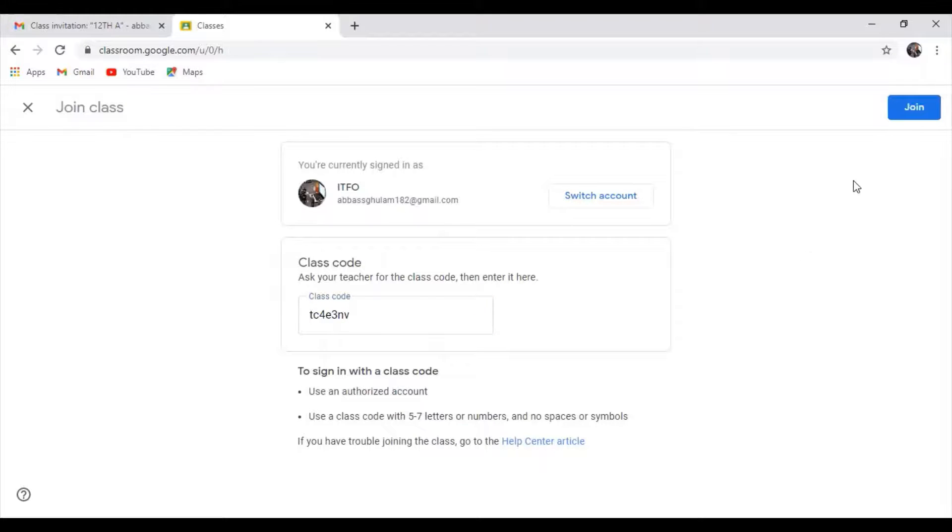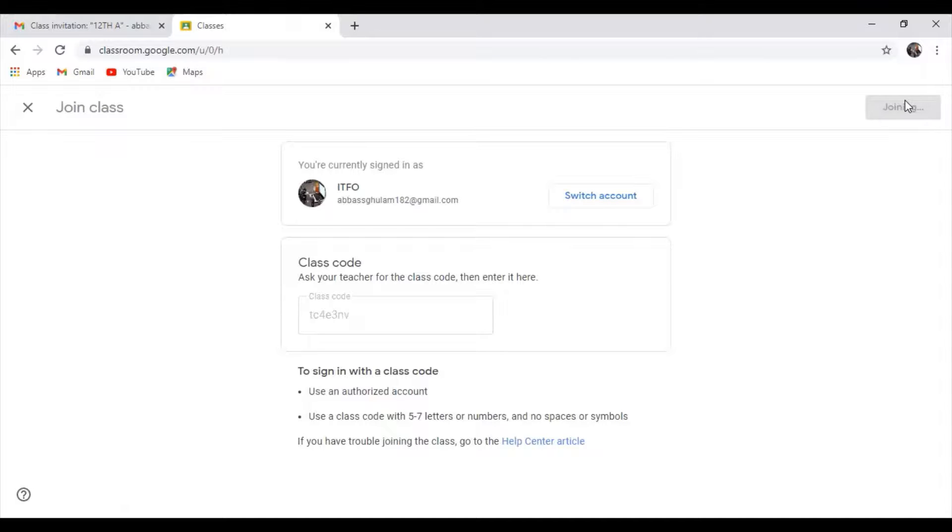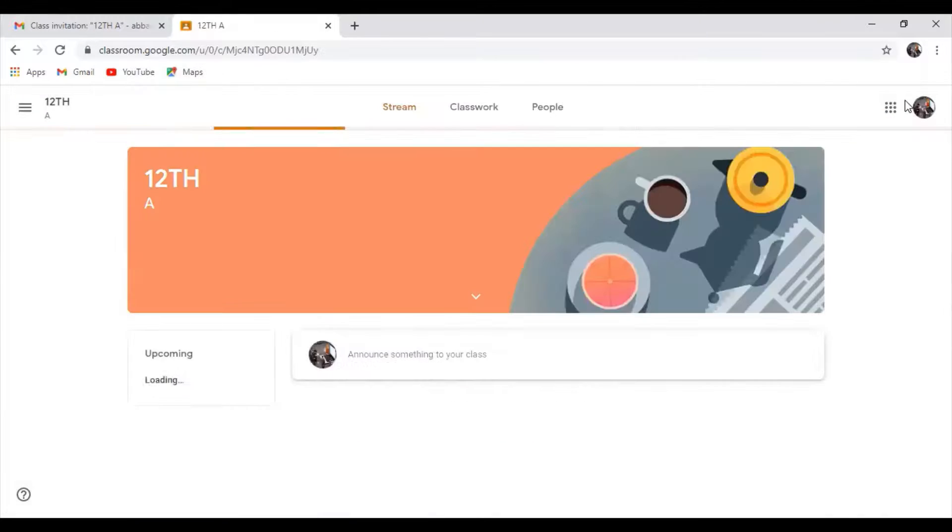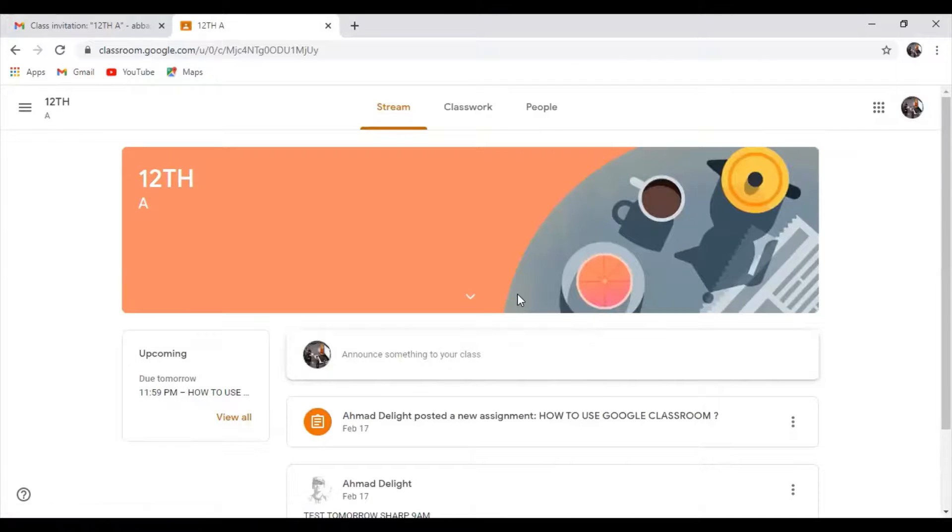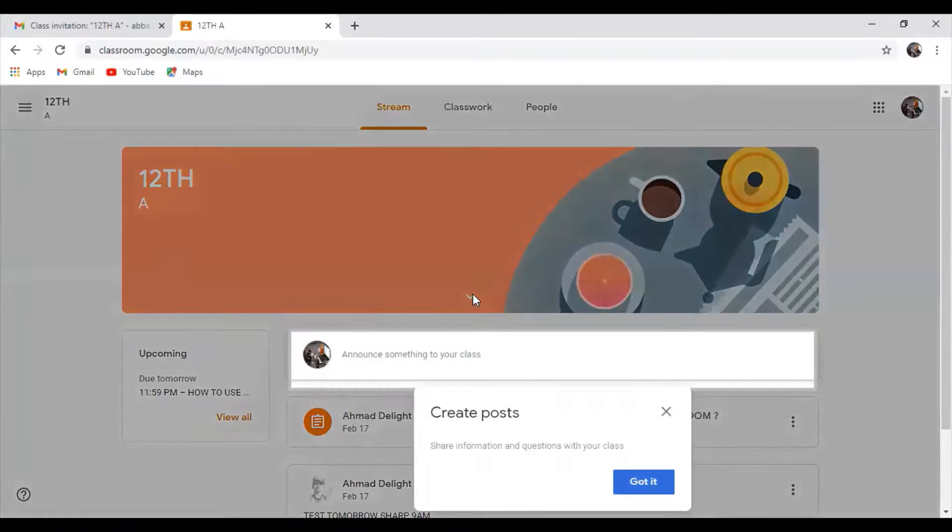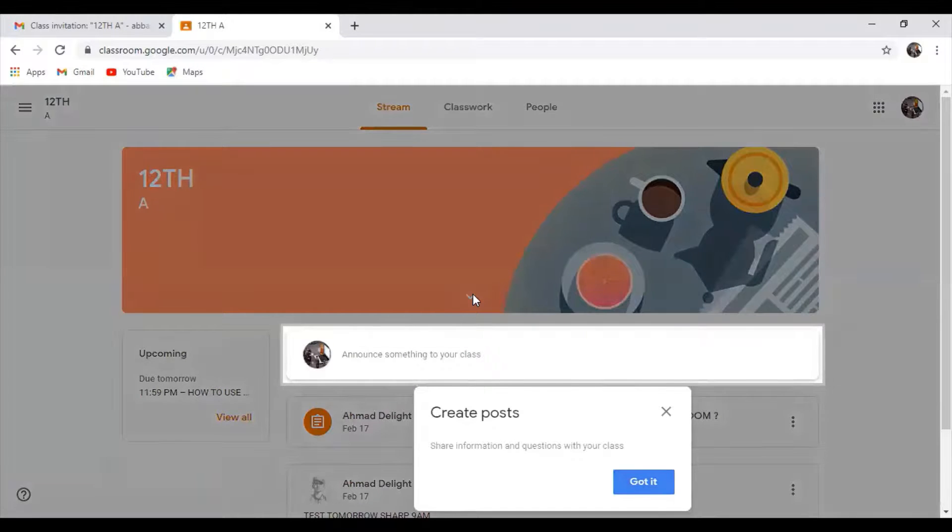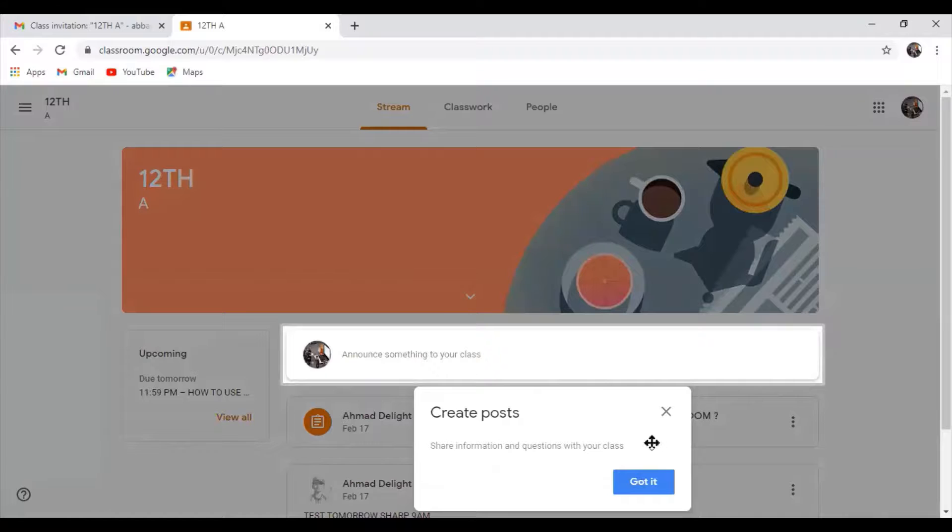Join as a student, click on the class code, and join the class. The class code is already sent to me by SMS or verbally by my teacher. I can click on the details.